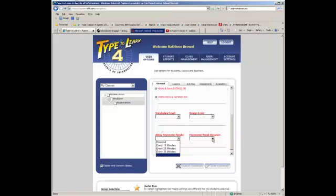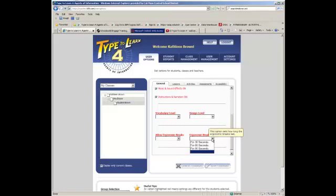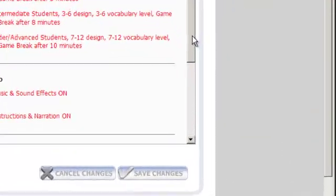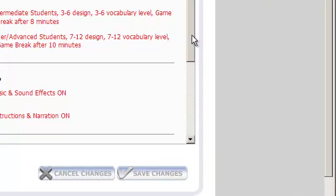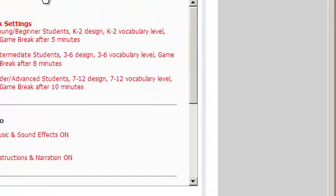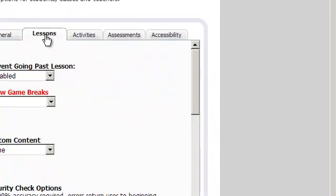Ergonomic breaks do not interrupt assessments or activities. They appear in between tasks. You can also set the duration for an ergonomic break to 30 seconds, 60 seconds, or 90 seconds. So these are some quick set options that quickly will let you take care of what these other options cover. Let's take a look at the lessons option.